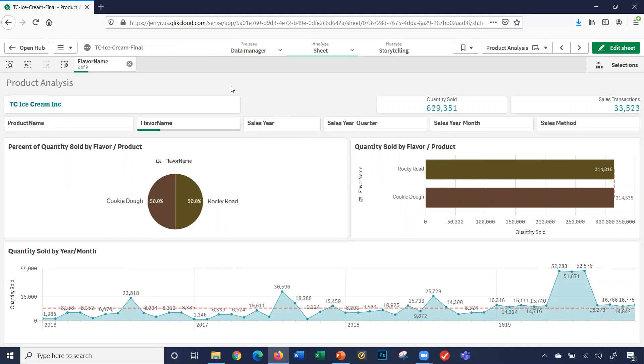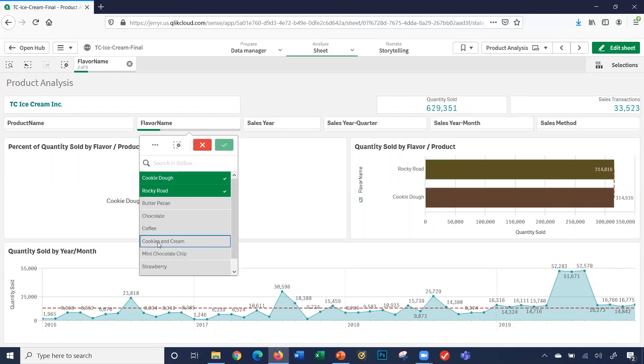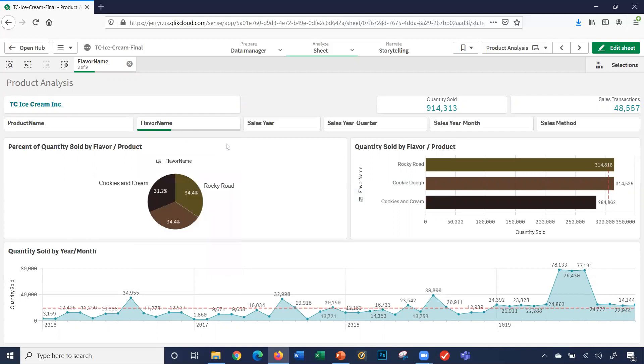It filters out all the data on my sheet based upon those two flavors. This is two of nine, so I selected two flavors. If I click here, it shows me in green the two flavors I selected. I can select another flavor, let's say cookies and cream. Again, I'll click the green icon. That shows me those three flavors.